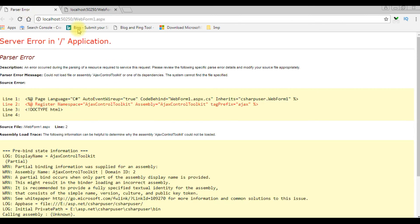So here the output - the Ajax application is working perfectly. Before we got this error, after we install the Ajax Control Toolkit and assemblies, now it's perfectly working.